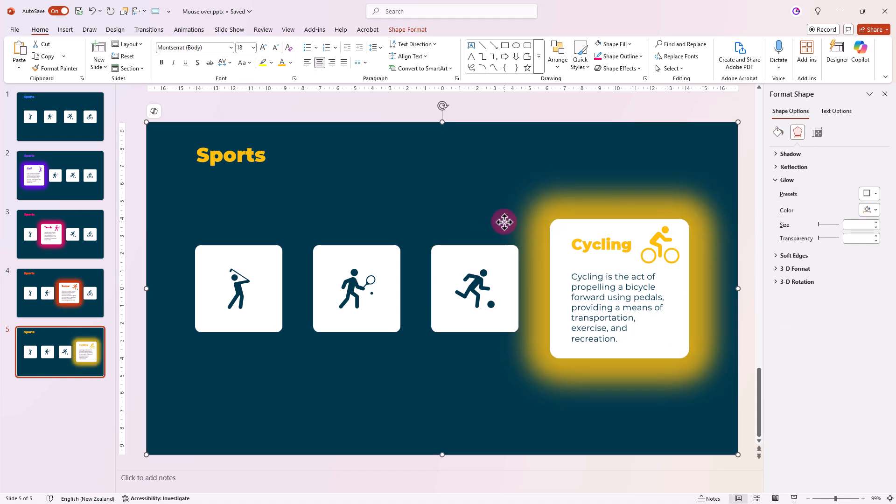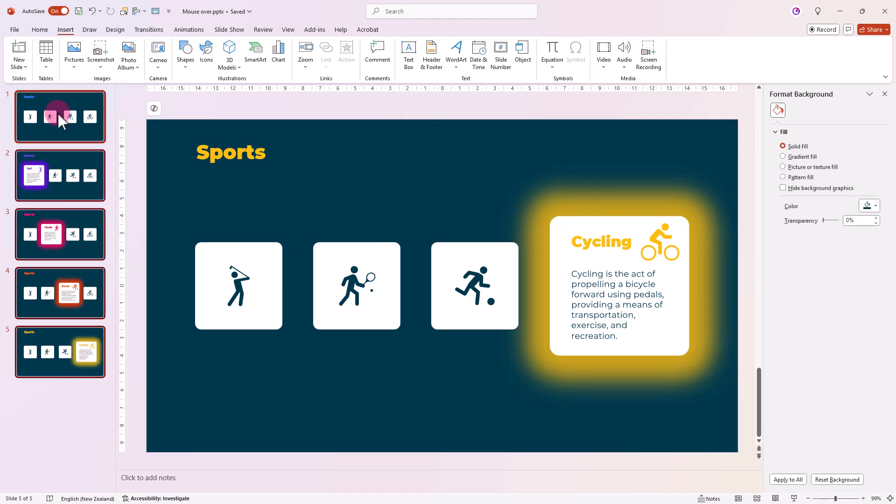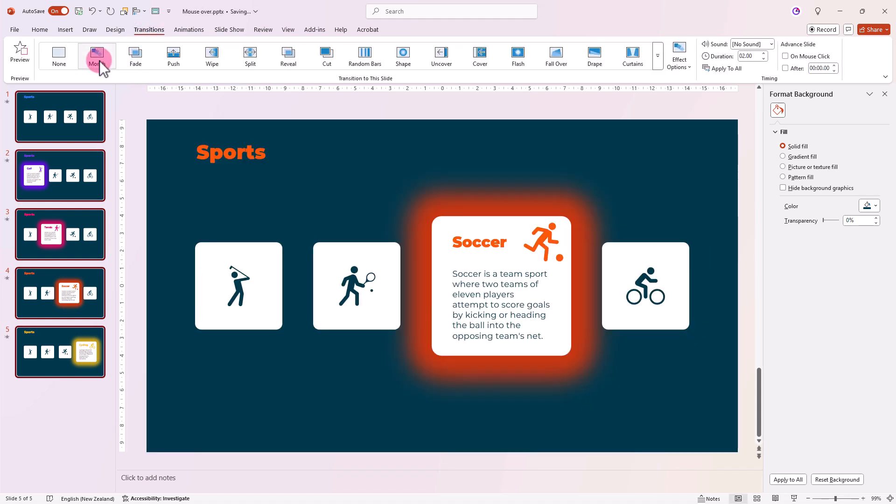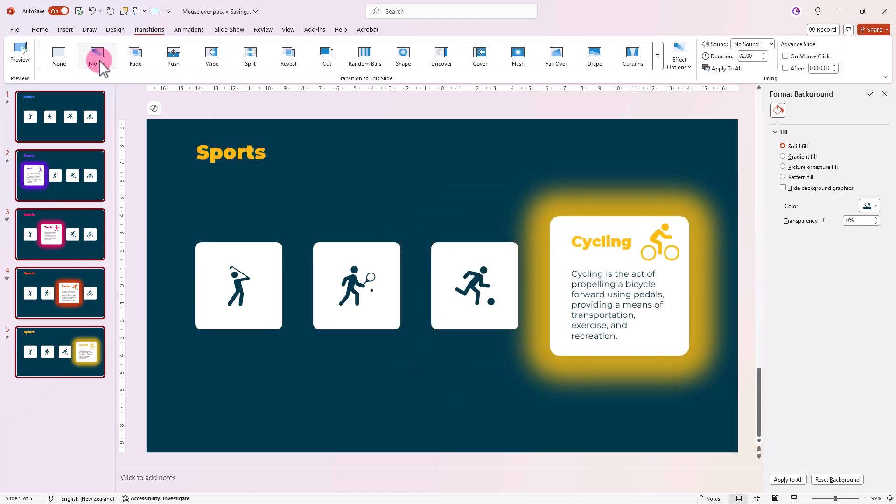Now with all our slides designed, select them all, go to Transitions and choose Morph. Let's speed things up a bit by changing the duration to 0.5 seconds.